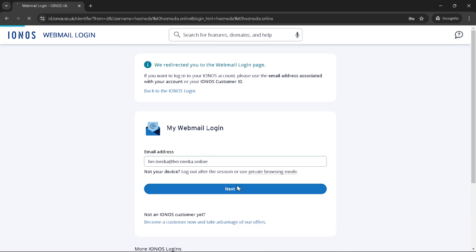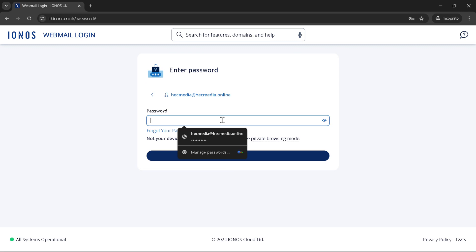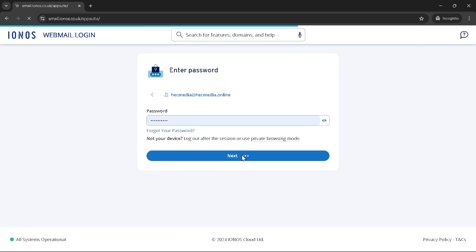Now for the main event, adding your signature. Locate the gear icon, which is typically positioned at the top right corner of the page. This icon is your doorway to the settings menu, a place where you can customize many aspects of your account, including your email signature. Upon clicking the gear icon, choose the all settings option to delve deeper into customization.